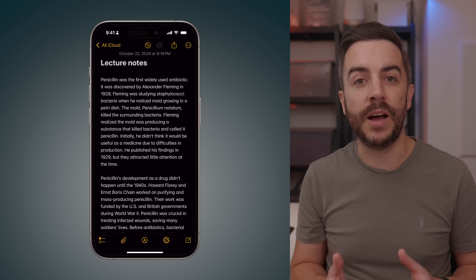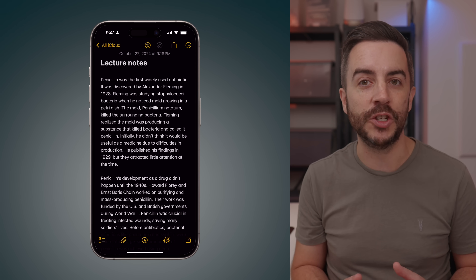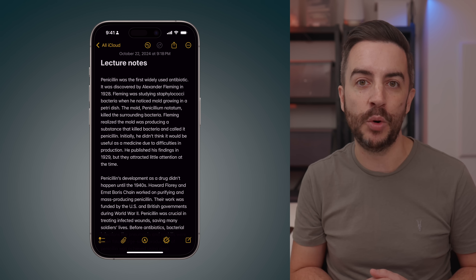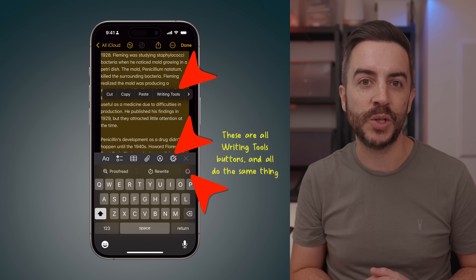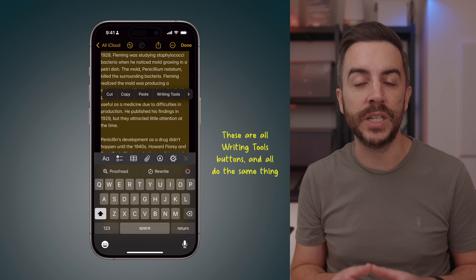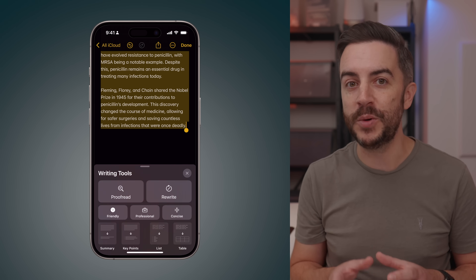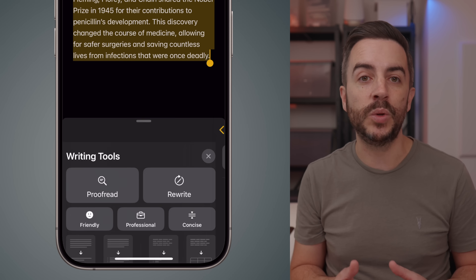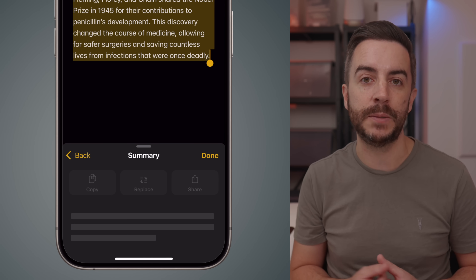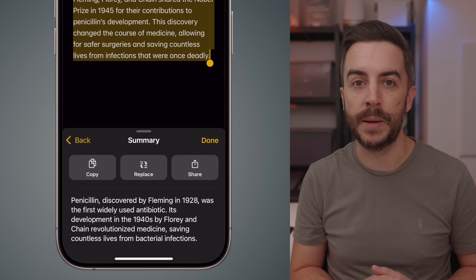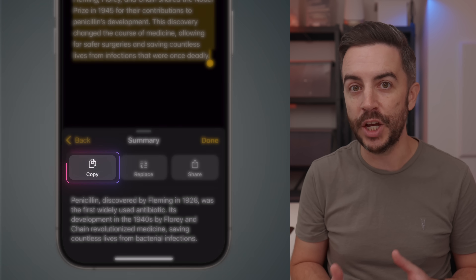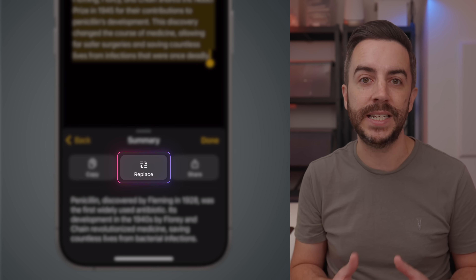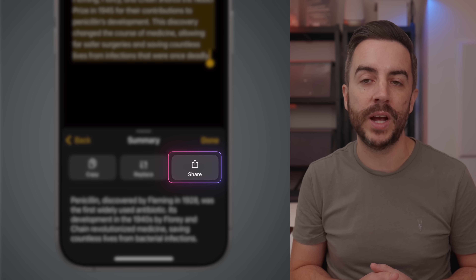Let's look at another example of how you might use writing tools in your work. On the screen, you'll see that I've got some lecture notes, and as you can see, the notes are just a jumble of text with commas separating the points — there's no real structure or format. So to tidy this up, I'll once again select all the text and access writing tools, just like we did before. This time, instead of using the rewrite options at the top of the menu, I'm going to focus on the options at the bottom. The summary tool located on the bottom left will do exactly what you'd expect — it analyzes the text and creates a brief summary, usually in the form of a short paragraph. Once the summary is generated, I've got a few options: I can copy the summary to paste it somewhere else, I can replace the existing text with the summary, or share it directly from the writing tools menu.